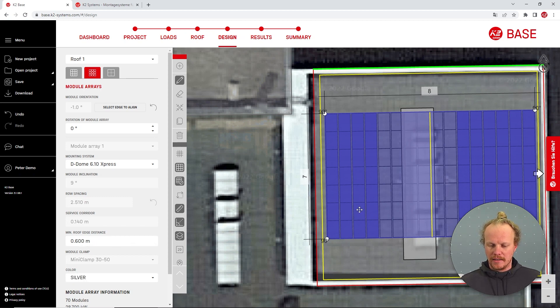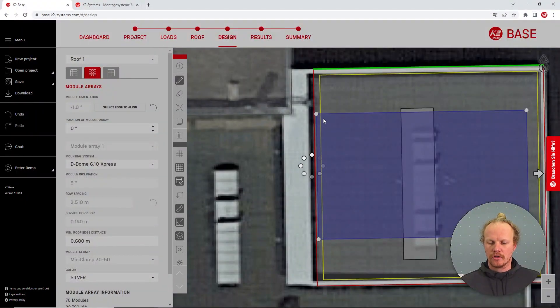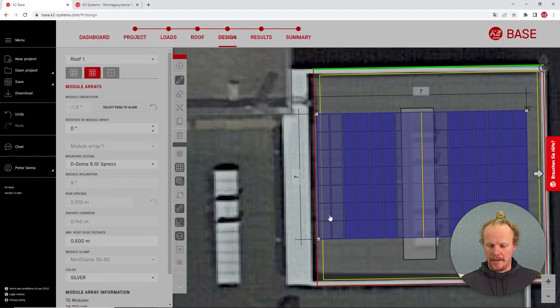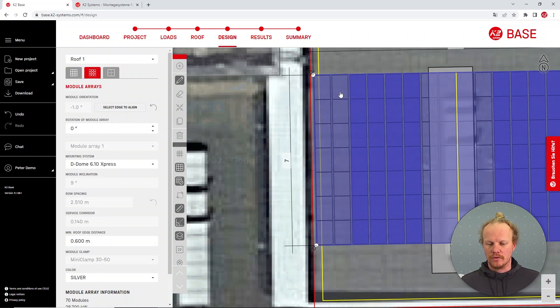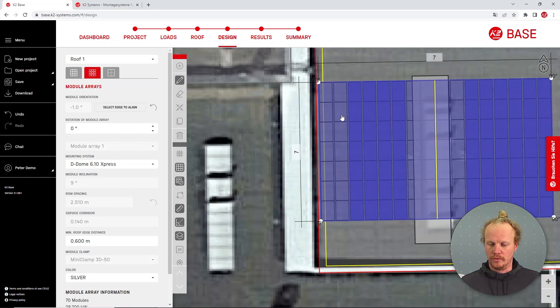Similarly, if you move the modules into this area, base is not going to plan them there. In this case, it has deleted two modules as we have a d-dome project and one d-dome is considered two modules.